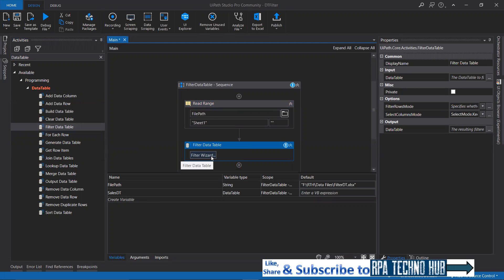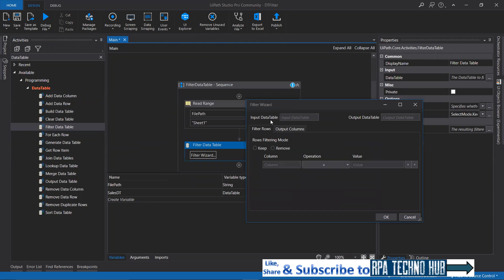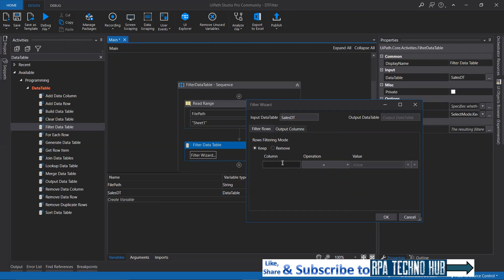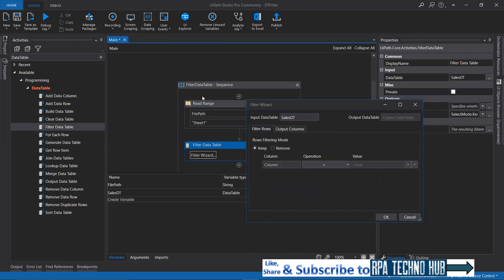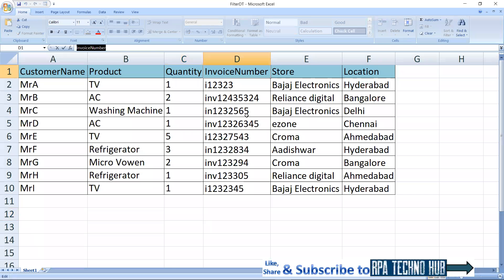I've just dragged and dropped the activity and clicked on the filter wizard. The input data table is required here. I have read the sheet content into a variable called salesDT, so I'm providing that here. IntelliSense shows salesDT. Now we need to give the condition. The row filtering mode — do you want to filter on a keep basis or a remove basis? Let's go with keep. I want to keep records on the basis of the condition I'm specifying.